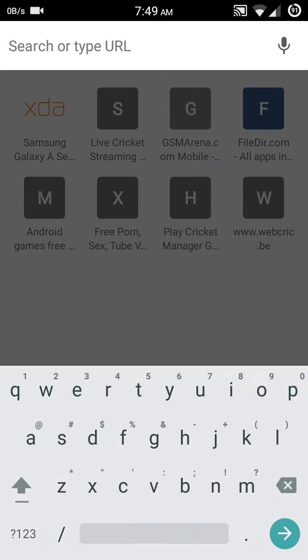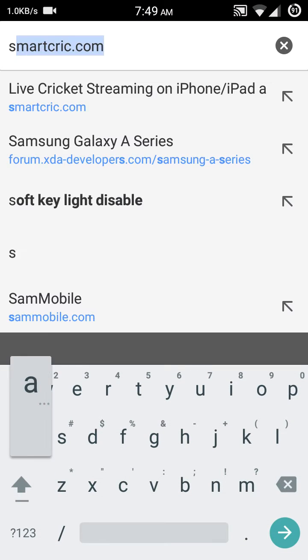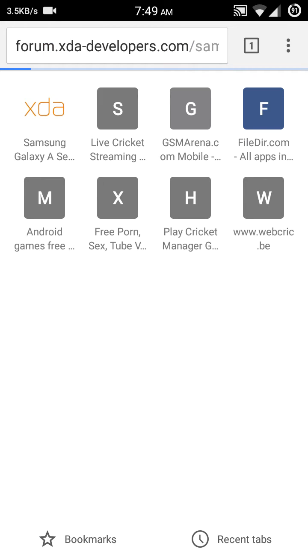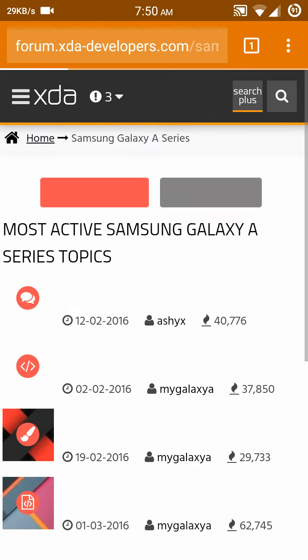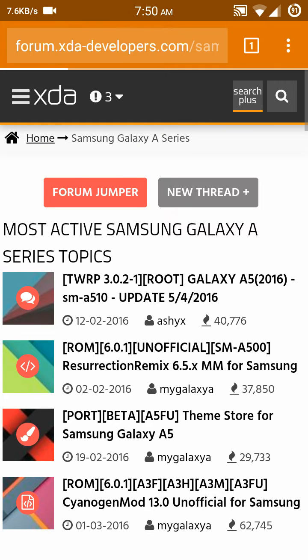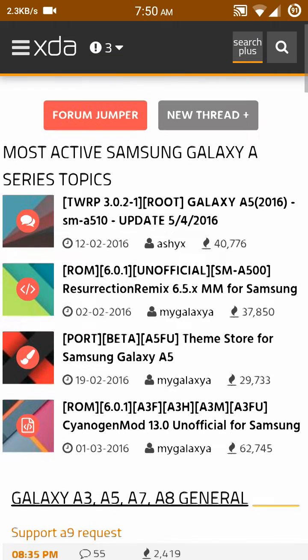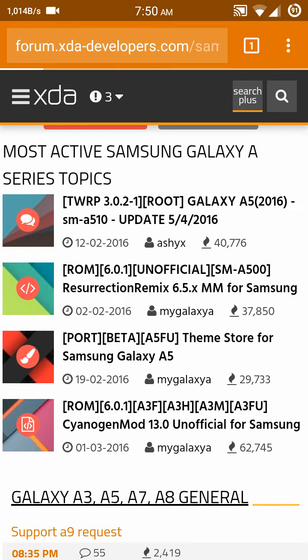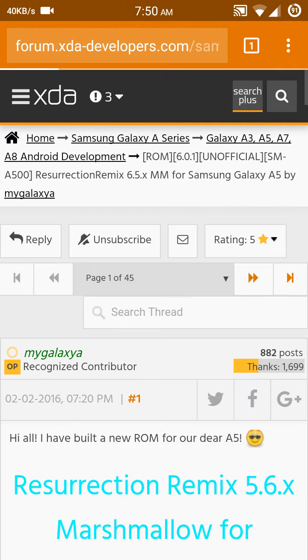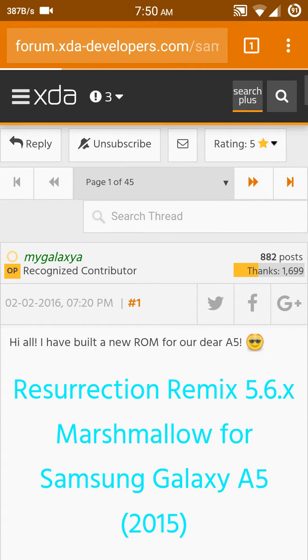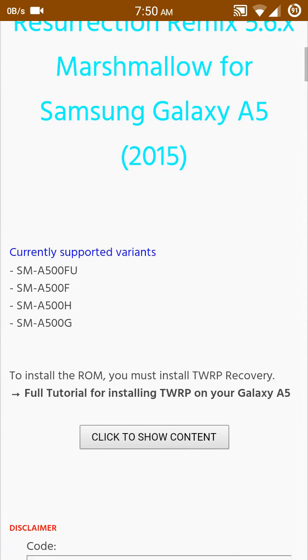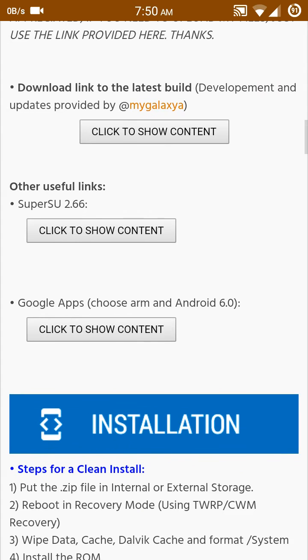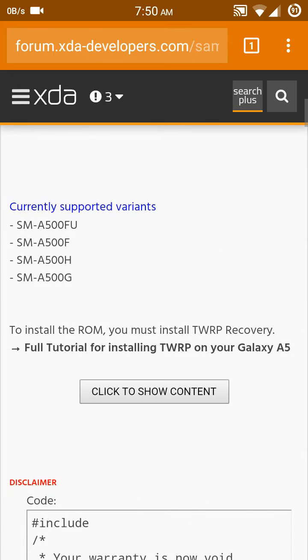Type 'Samsung Galaxy A5 XDA developers' and show this link. Check the ROM 6.0.1 SM-A500, Resurrection Remix 6.5 Marshmallow for Samsung. Click that one. Builder name is MyGalaxia and it supports A5, A5H, A5G, A5F.